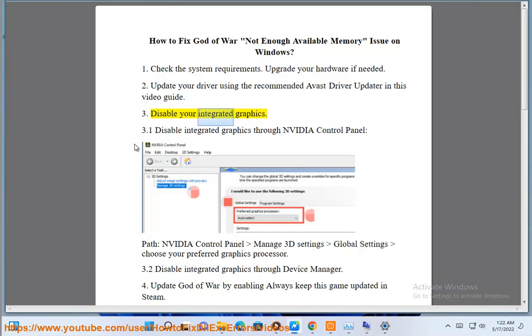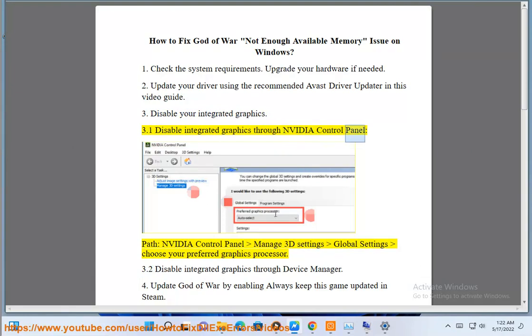Step 3: Disable your integrated graphics. Step 3.1: Disable integrated graphics through the NVIDIA Control Panel. Path: NVIDIA Control Panel > Manage 3D Settings > Global Settings > Choose your preferred graphics processor.